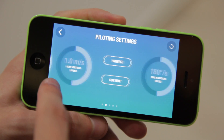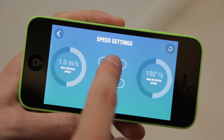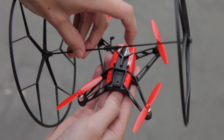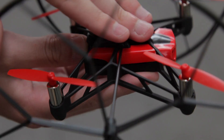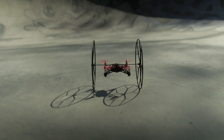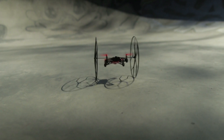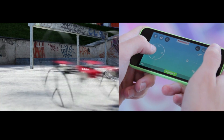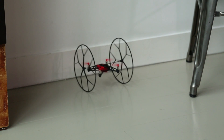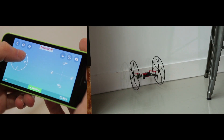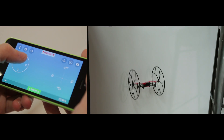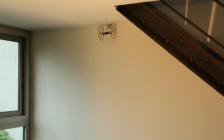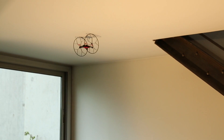To roll on the floor, activate wheels mode in the settings. The Rolling Spider comes with removable wheels which allow it to roll on the floor. To turn the Rolling Spider while on the floor, use the left joystick. To roll the drone up the wall, gently maneuver it to the wall and gradually increase altitude while directing the drone up the wall, then slowly control it across the ceiling.